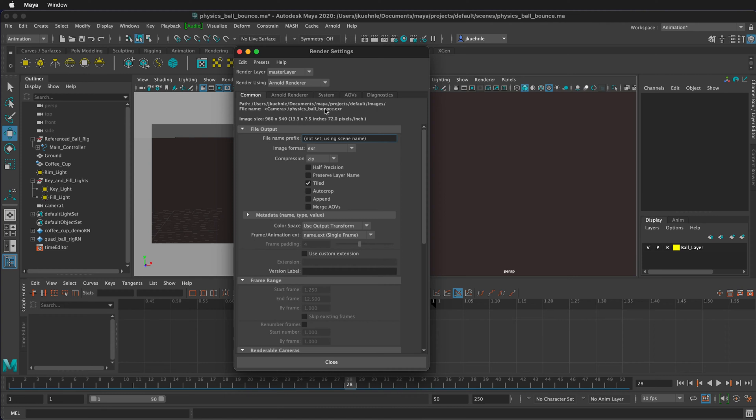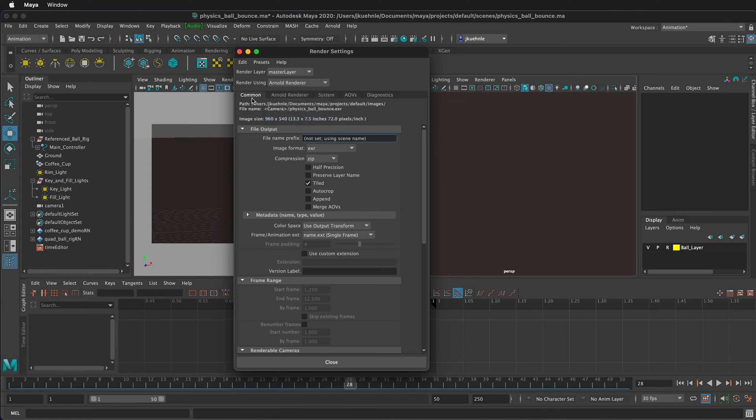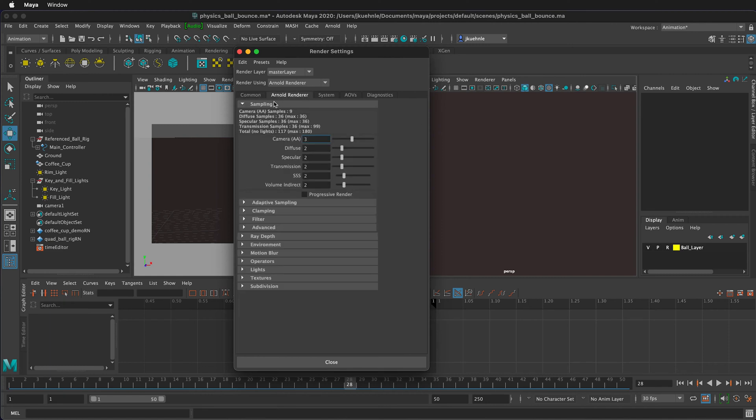On the rendering settings menu, you can select which renderer you're going to use. For this demonstration, I'm going to use the Arnold renderer. Then there are a few tabs: Common, which is for all renderers, then there are some specific settings for the Arnold renderer.